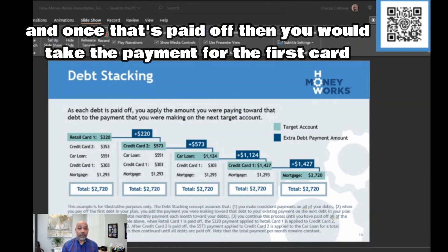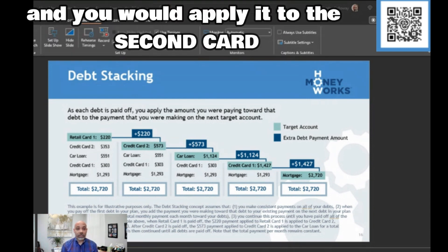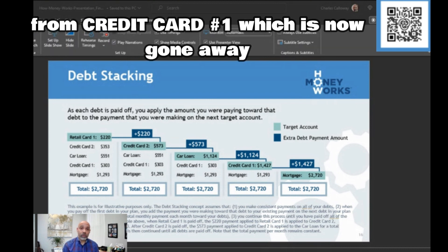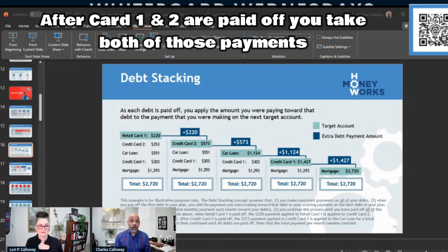You take the payment from the first card and apply it to the second card. Now on the second card, you're paying not just its original payment, but also the amount you were paying on credit card one — which is now gone. So your payment on card two is effectively larger.